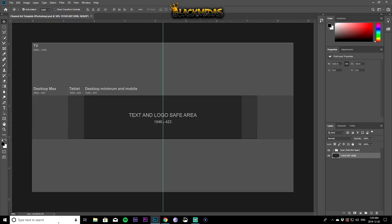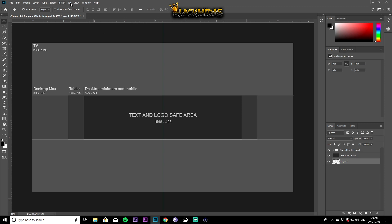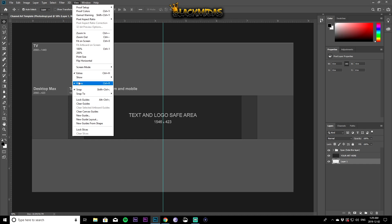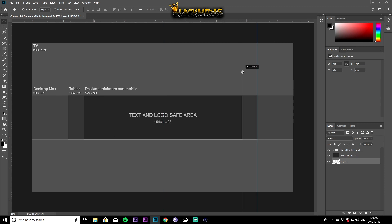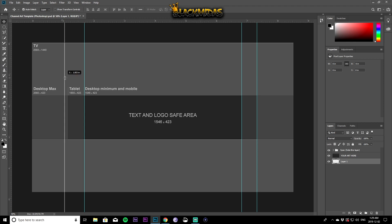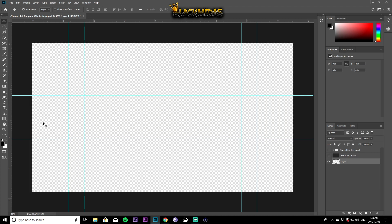Now that you have the template open, create a new layer — this is going to be your background layer. Put it all the way to the bottom. Next, go to View and make sure your rulers are enabled. Then pull out guide lines to set your parameters. Once your parameters are set, hide the spec and the art layers.